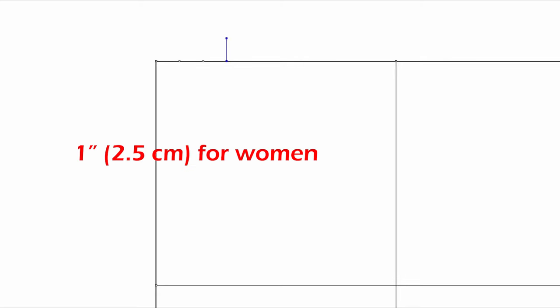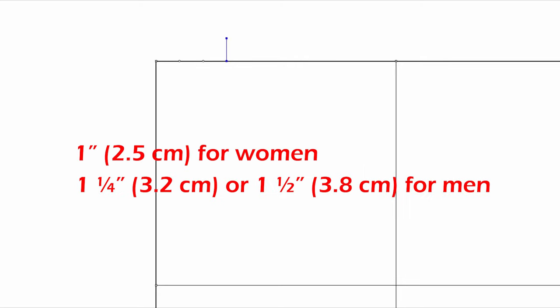I don't normally calculate it. I just go up one inch for women, one inch and a quarter or max one inch and a half for men. But I just wanted to tell you, you can calculate like this.